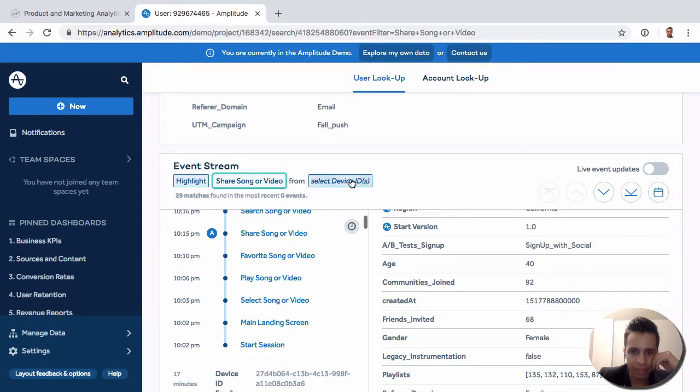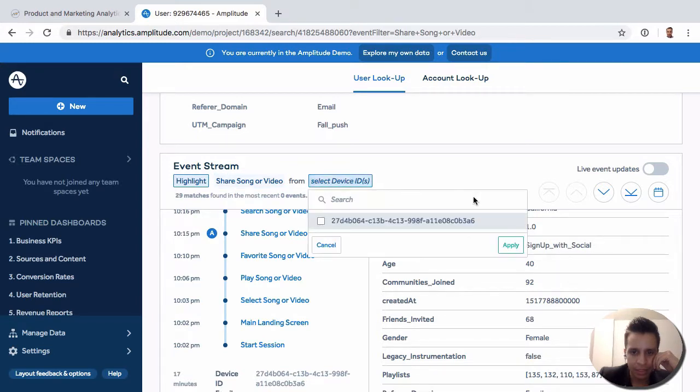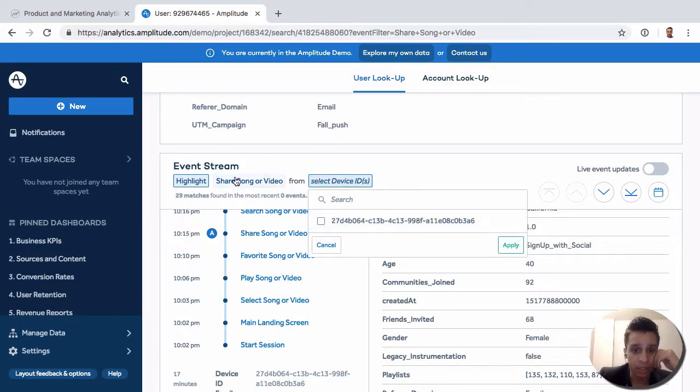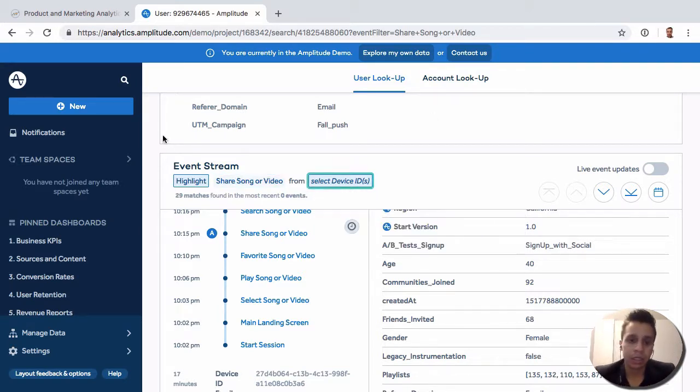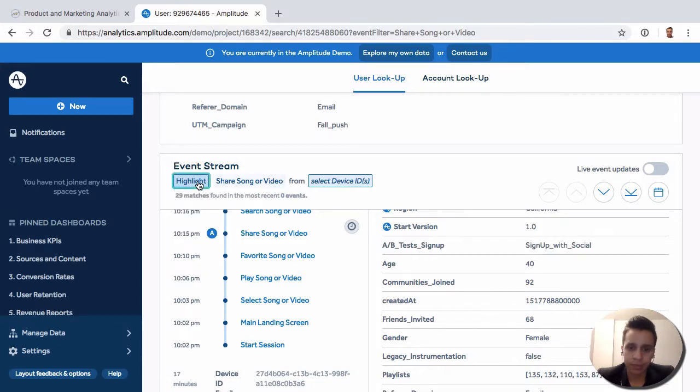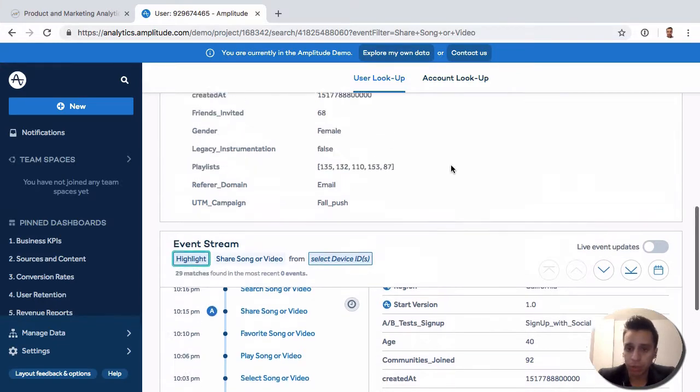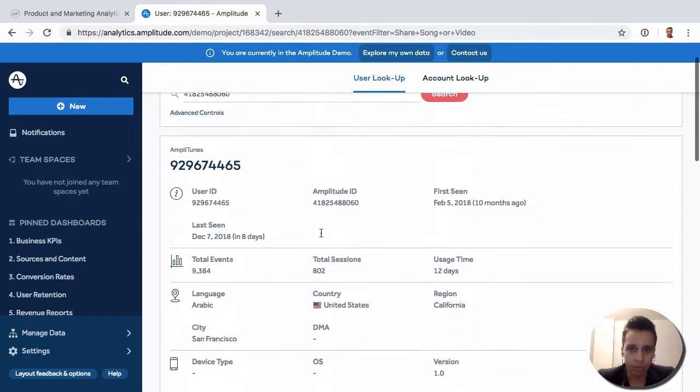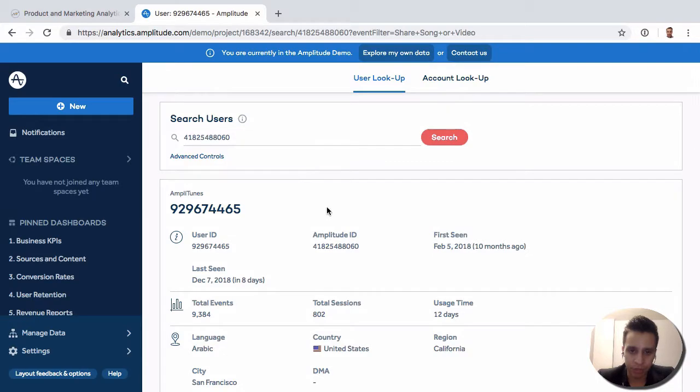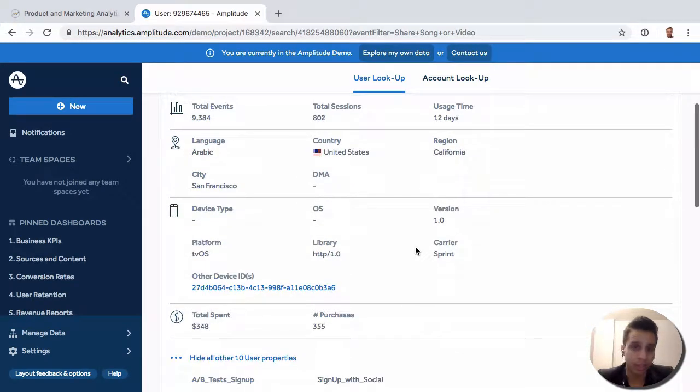In this case, this user only has one device, but you can also filter down to only iOS devices or Android devices, whatever it may be. We can highlight or only show specific things, so it's quite a flexible way to look at a specific user and what they're doing, including their properties and events.